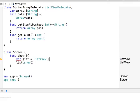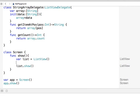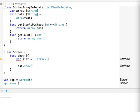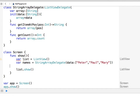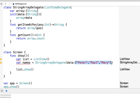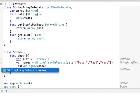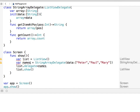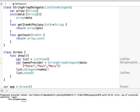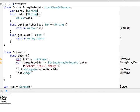Now in my app I can create a variable — a little array of names — and create a StringArrayDelegate passing the array [Peter, Paul, Mary] as the data parameter. Then I say list.delegate = namesProvider and call show(). You can see how it now prints Peter, Paul, Mary. Anytime I want to print a list I just need to create a delegate and pass it to the list.